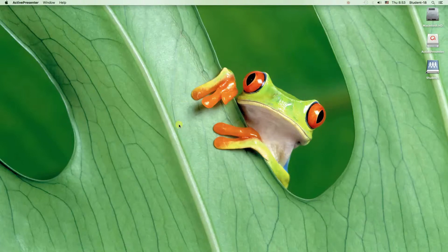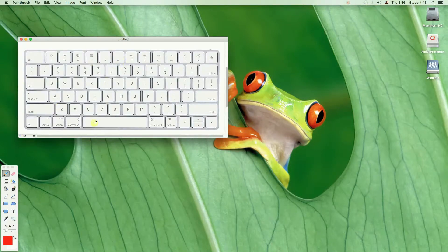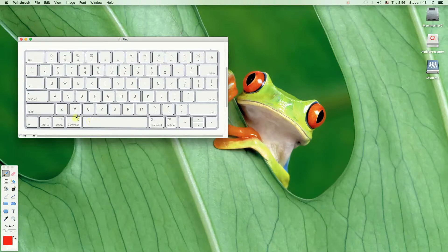So let's start from the first way. I've prepared a photograph of a keyboard over here, so I'm going to show you what you need to press on the keyboard to take a screenshot of the whole screen.